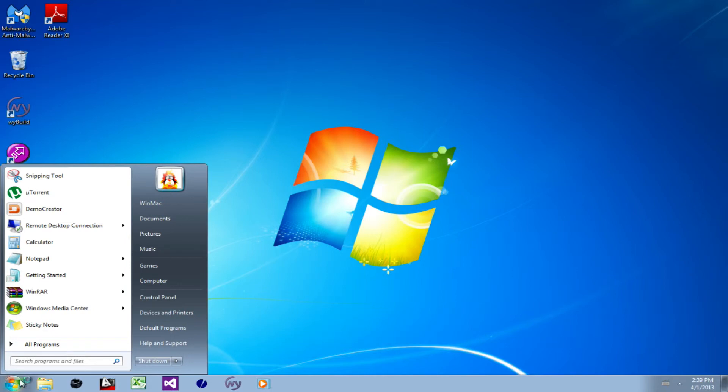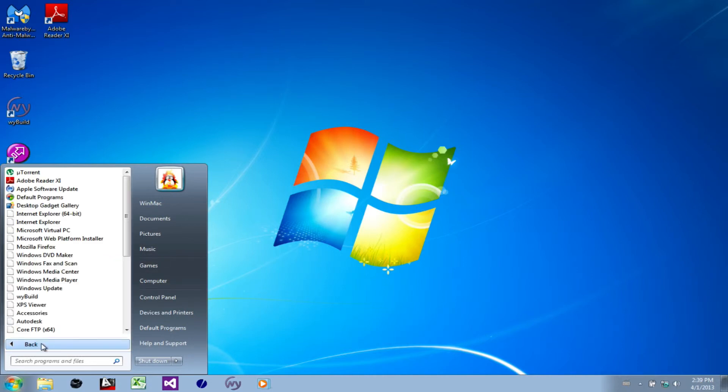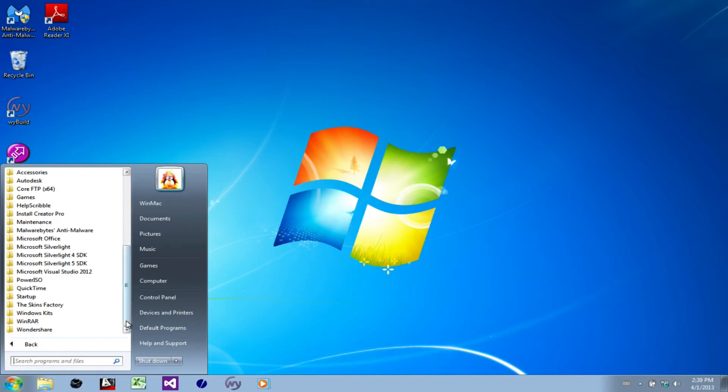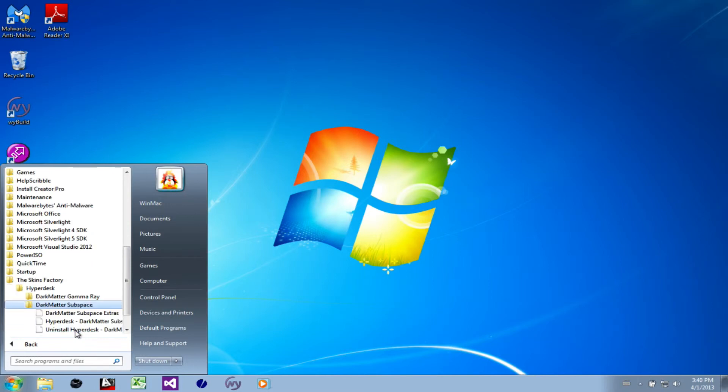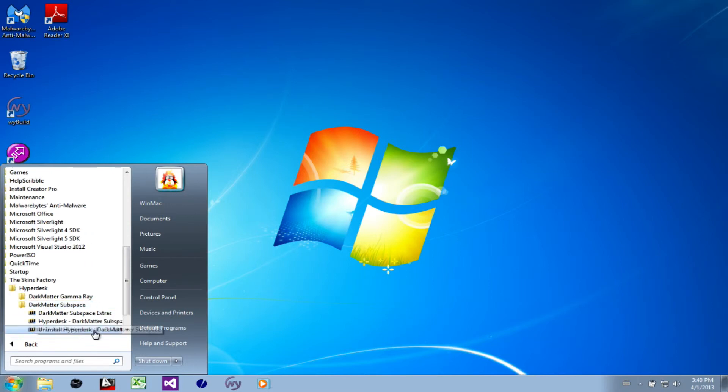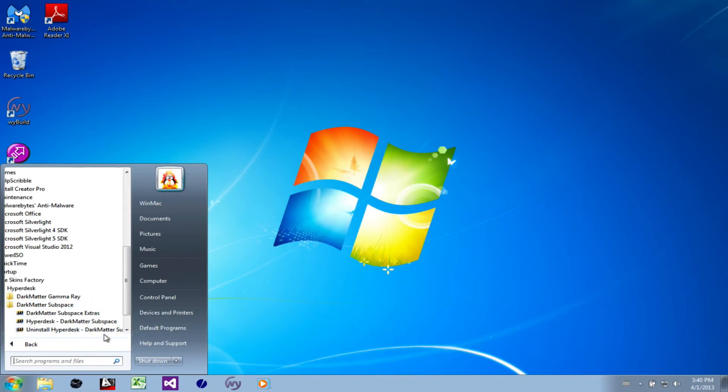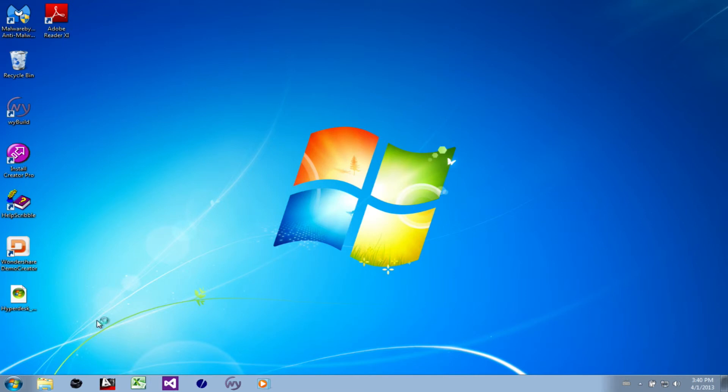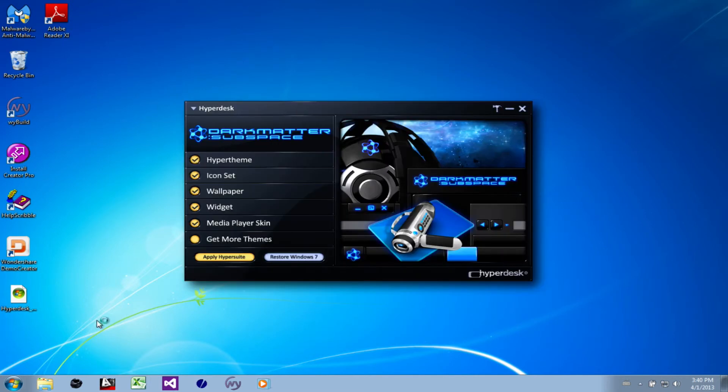Let's go into one of the themes I've already installed. Hyperdesk by default will put itself in the Skins Factory directory. I'm going to Subspace, which is installed. Let's try this one we can install. It's quite a drastic change once you see what's going on.